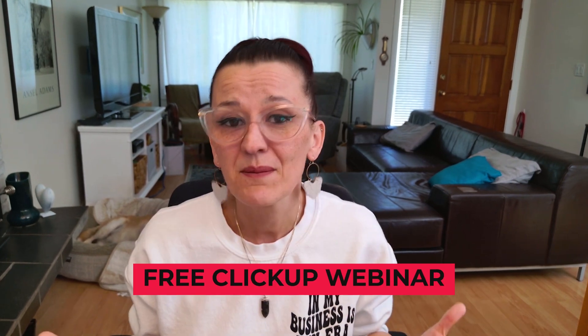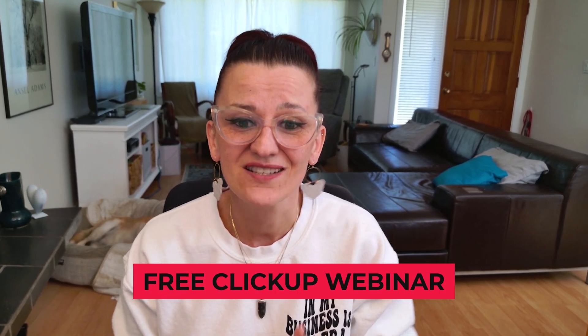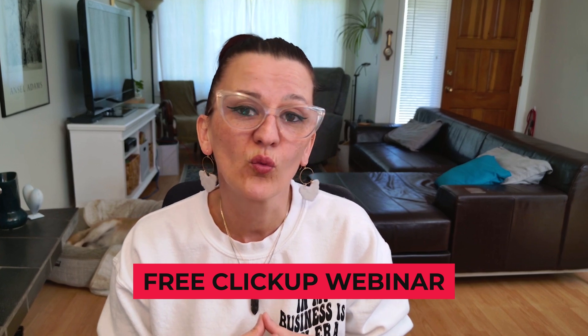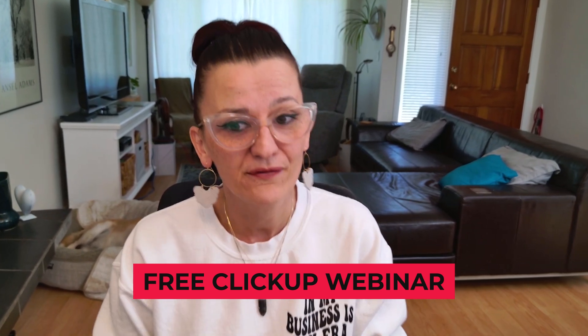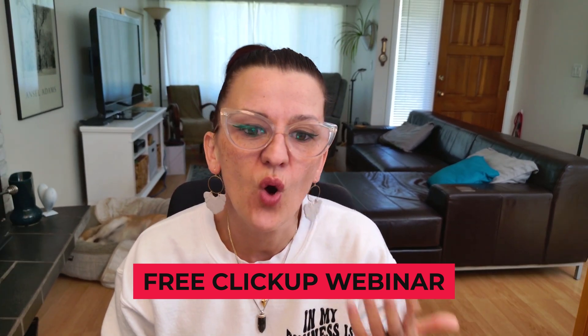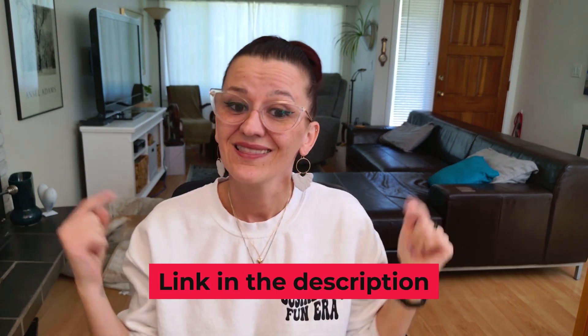And remember, this is just a tiny taste of what we have fun with in my free webinars. I literally show you all the stuff in real time and you can ask me questions right then and there. My next one is coming up soon.